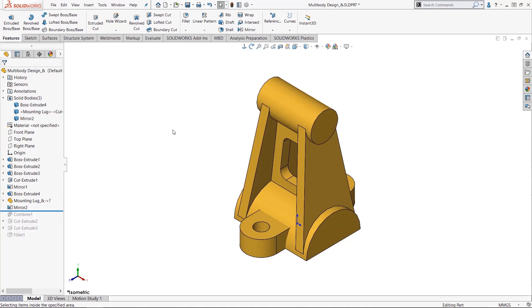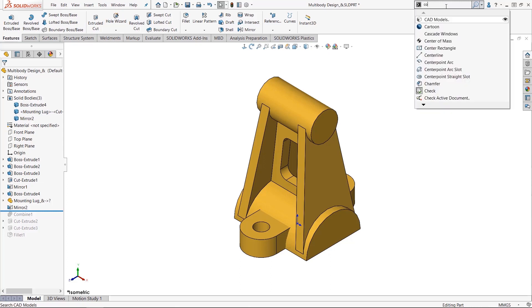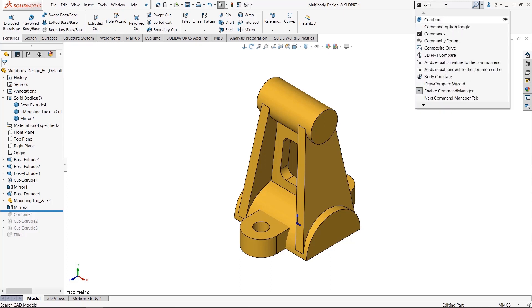Instead of digging through the menus to try to find it because it's not listed on my command manager, I'm going to access it through the search commands. This is just a quick side tip here. It's my favorite part of SOLIDWORKS, the ability to search for a command, get the list populated, and then launch it from here.